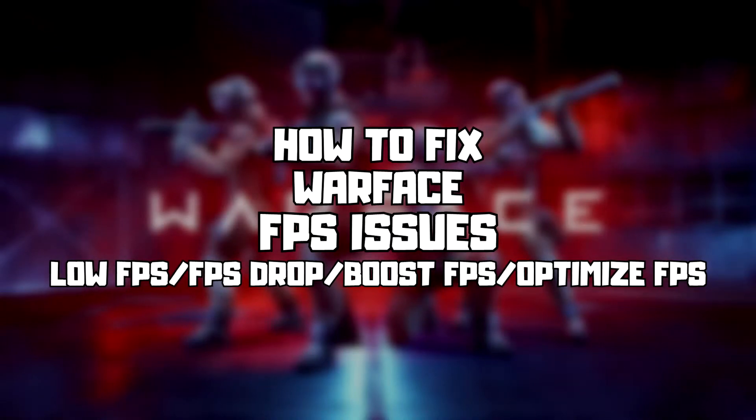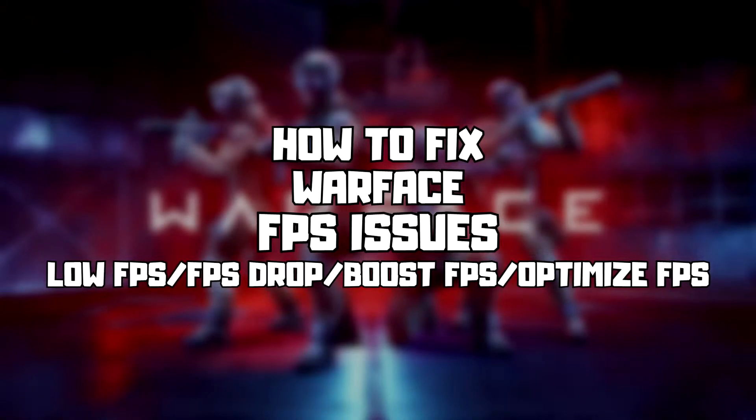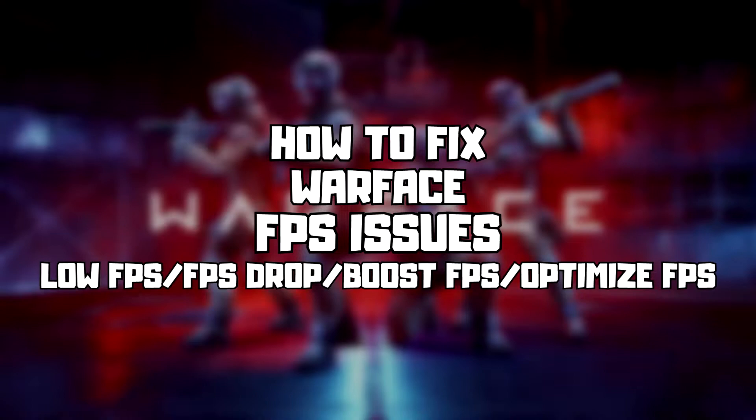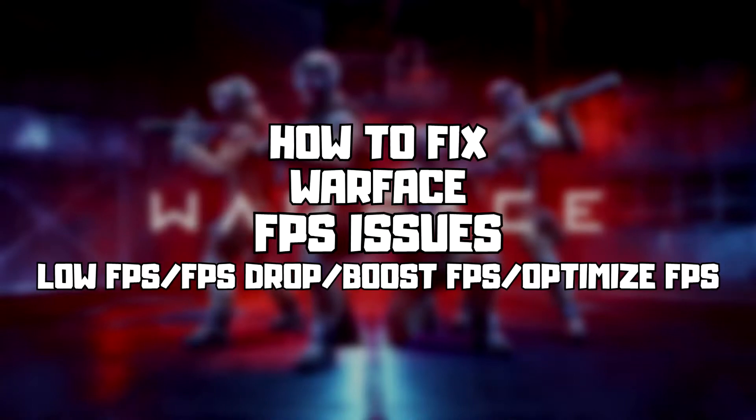Welcome to my channel. In this video I'm going to show how to fix game FPS issues. Follow my steps.